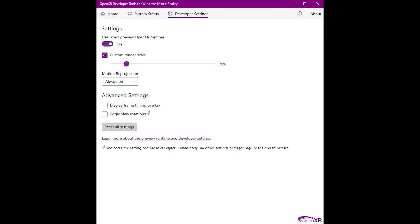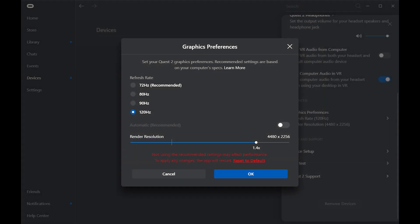For the Reverb G2 I have the OpenXR developer tool set to 70% custom render scale with motion reprojection always on. This is the way I always have it set up now. For my Quest 2 I have 120Hz set and the render resolution set at 1.4 times, which is 4480 by 2256. I'm using Air Link.